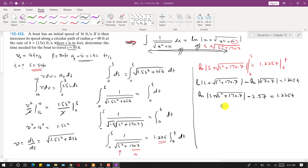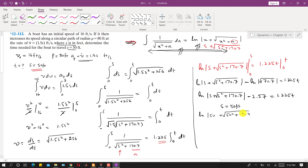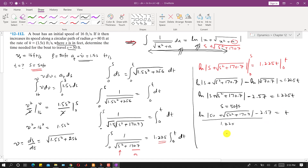We are asked to find the time when s equals 50 feet. Substituting s equals 50: ln(50 + √(50² + 170.7)) minus 2.57, all divided by 1.225, gives the required time. Solving this equation, t comes out to be 1.68 seconds. That is the solution for this particular problem.